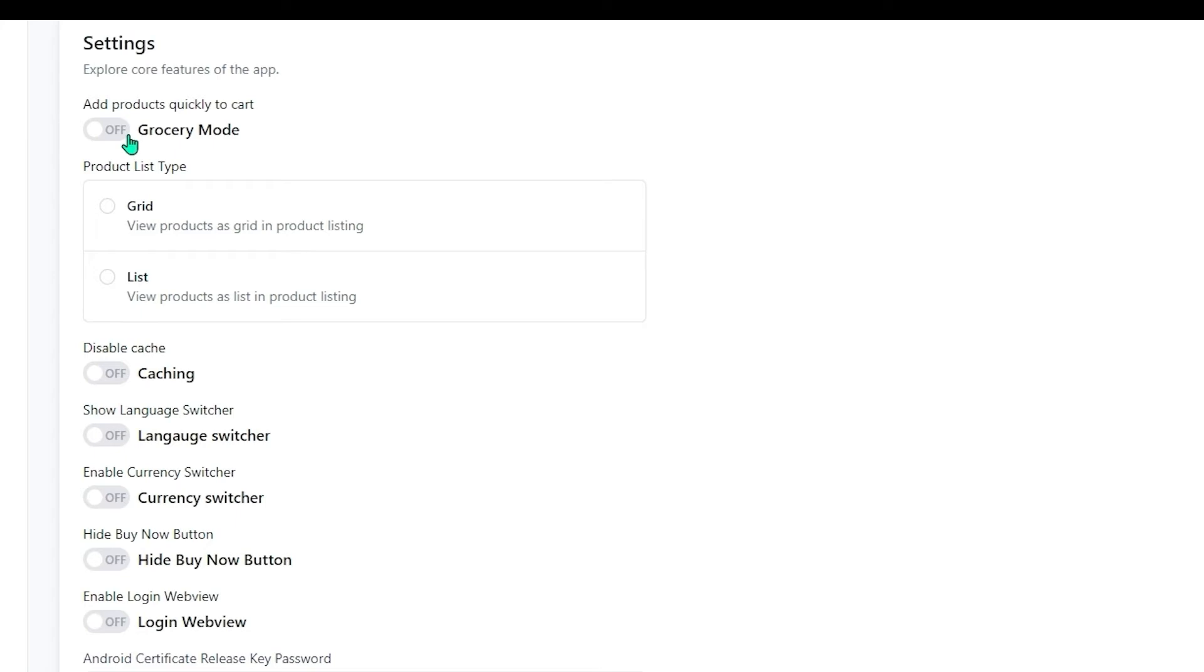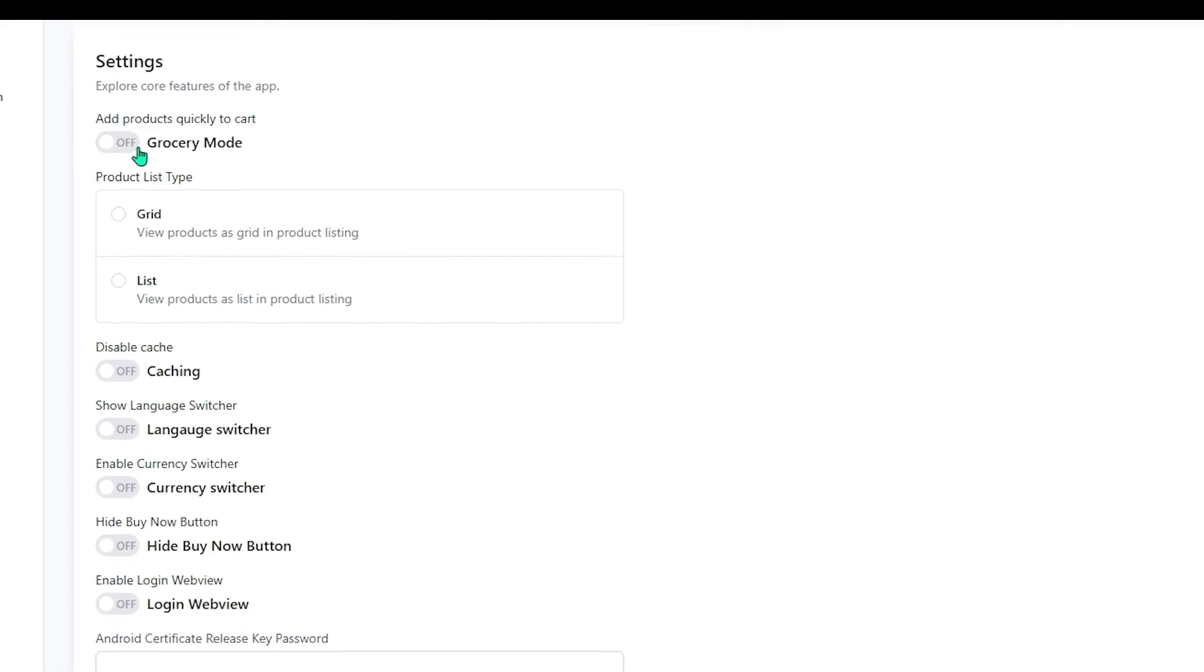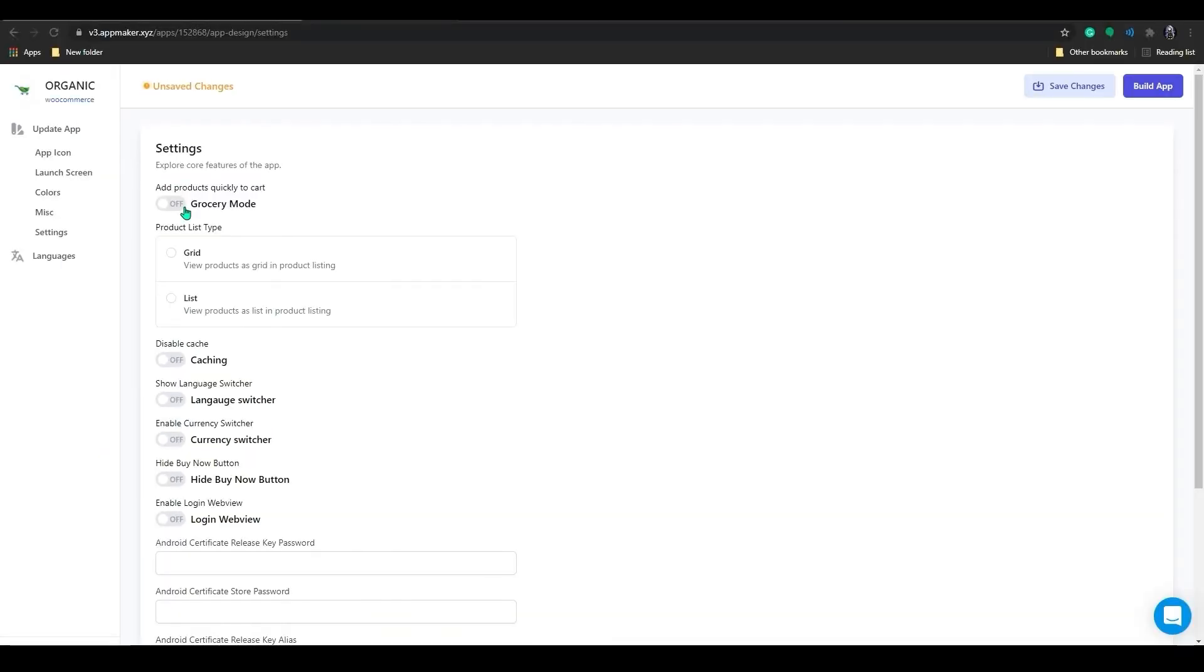By enabling hide buy now button, the buy now button will be set as hidden. Enabling login in web view lets the users login into the web view. And there are some other options that you can play around with.